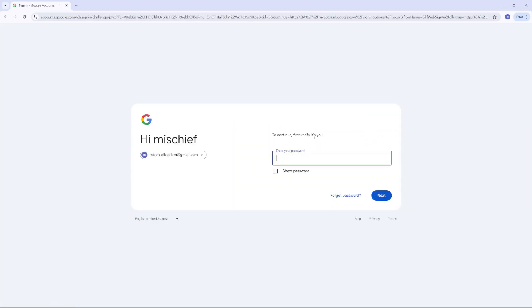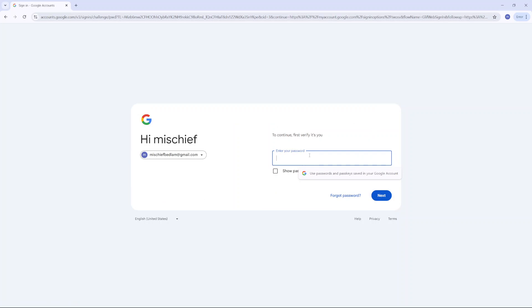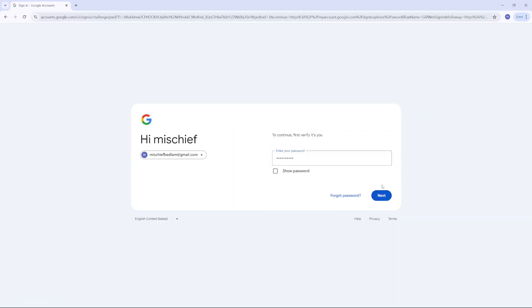From here, you'll need to first verify it's you by entering in your password. Then once you've entered in your password, click on next.